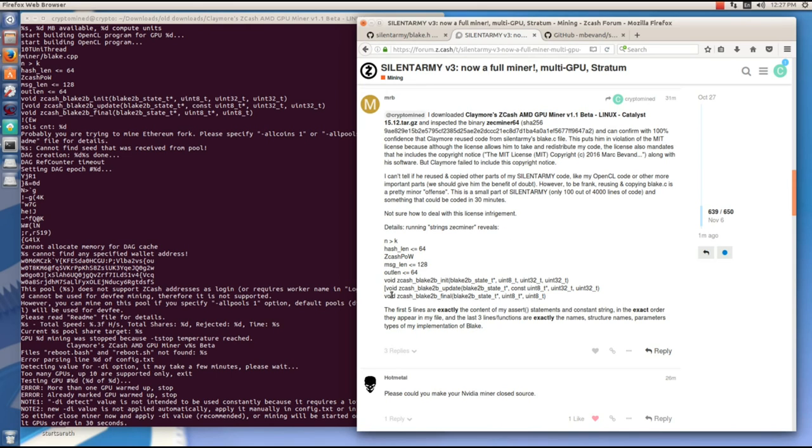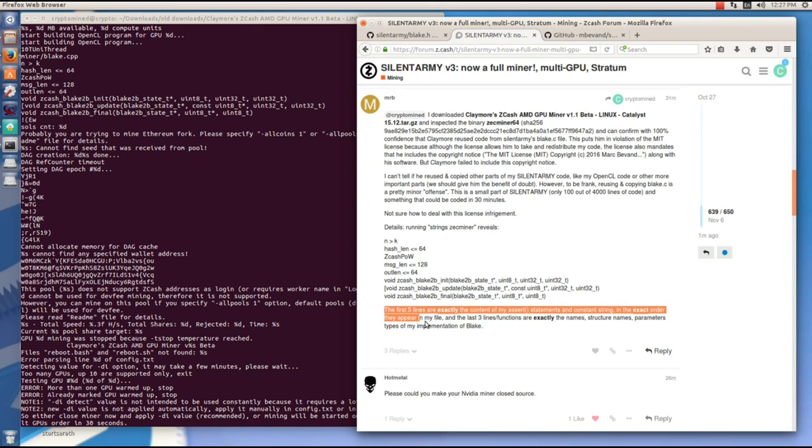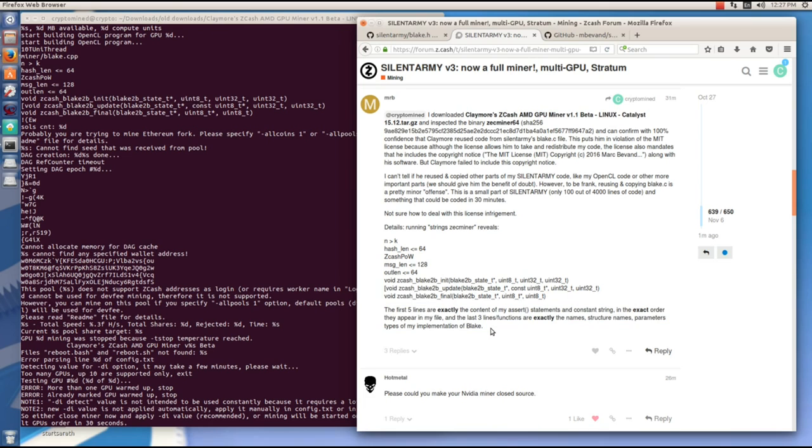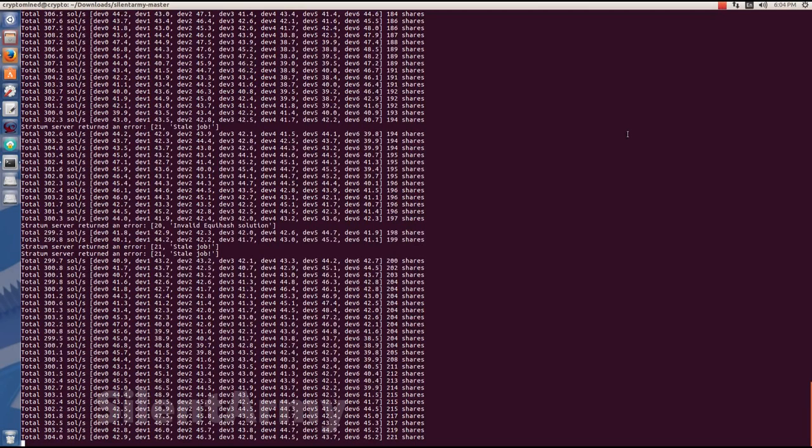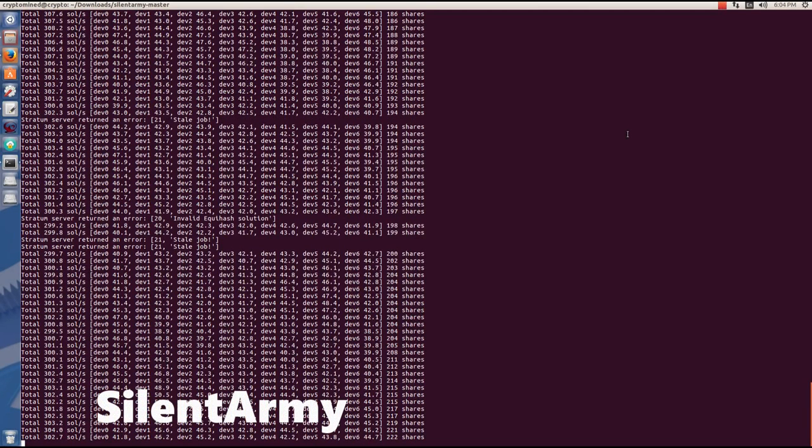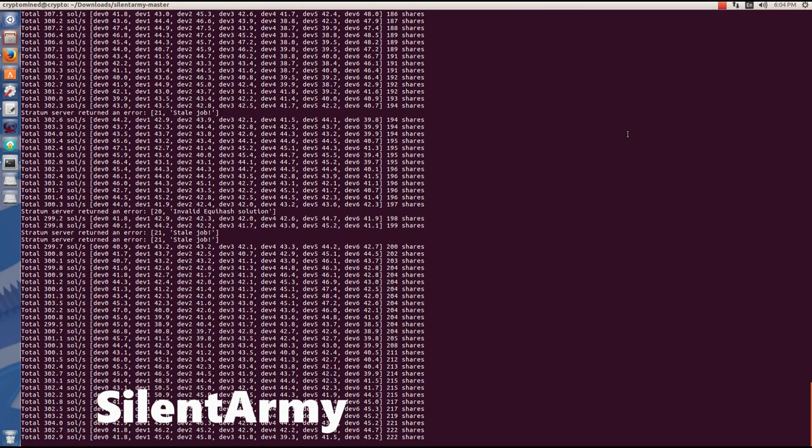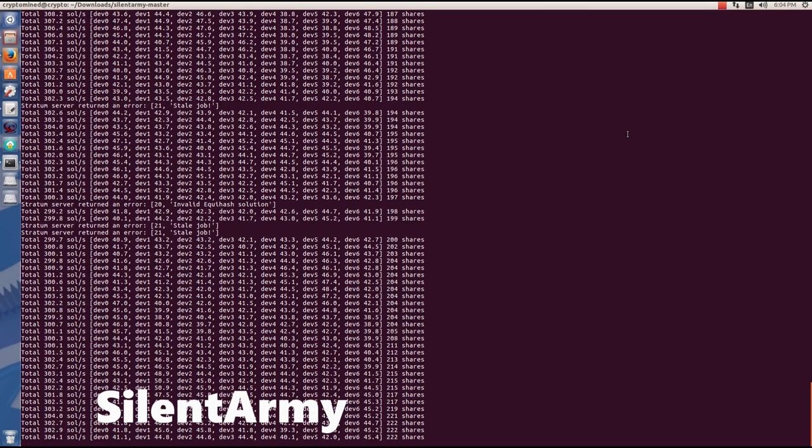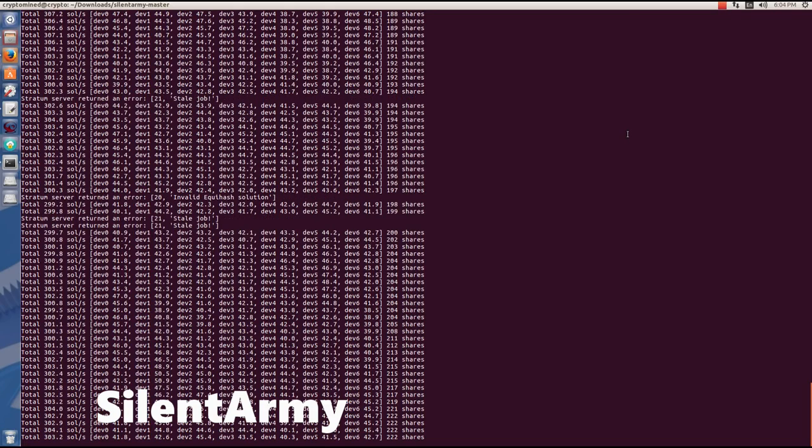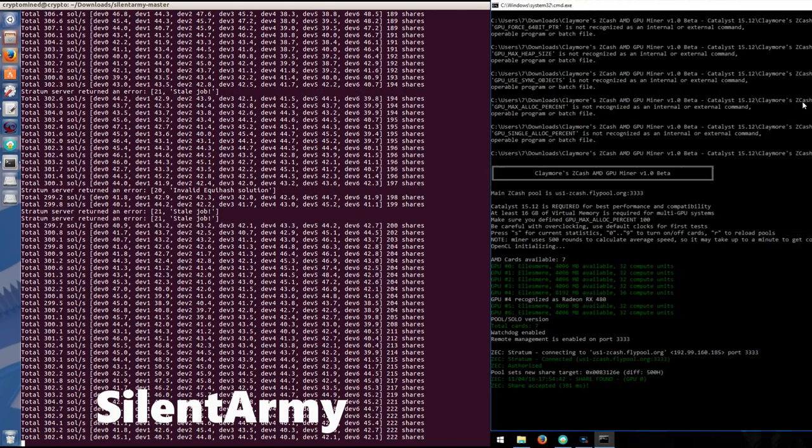The hash rates are so identical and we can see some of the code here that has been implemented, and you can't really say stolen, but used in Claymore's miner. So I'm just curious what you think. Do you think that he should be giving Mark credit? Do you think he should be using this and charging a 2.5% mining fee? Is that fair for all of us because we're the ones paying him for it?